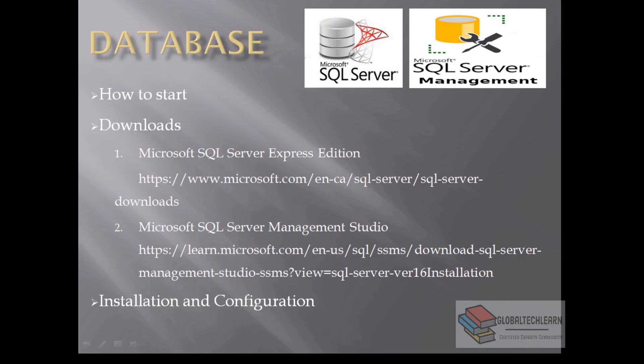So in this way today we have covered how to configure an environment and all the download links I have provided in the description link that you can follow.